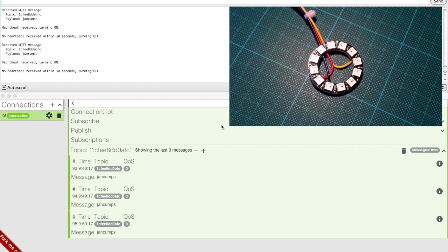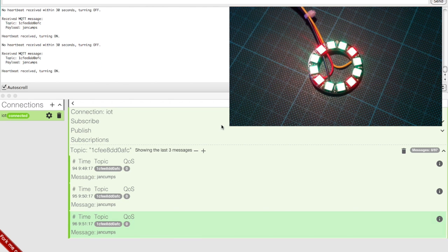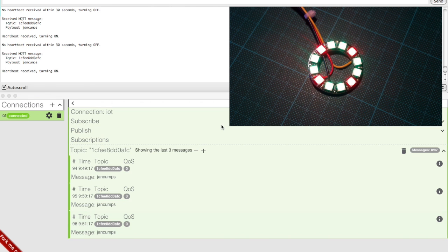we use the heartbeat mechanism using MQTT messages. If no heartbeat is received within a certain time frame, the widget turns off.